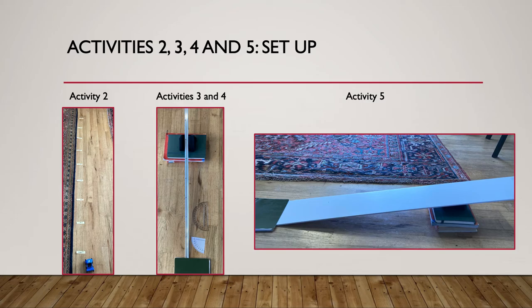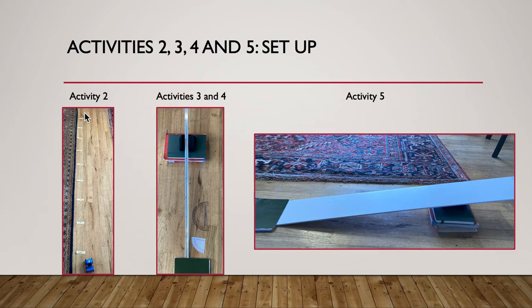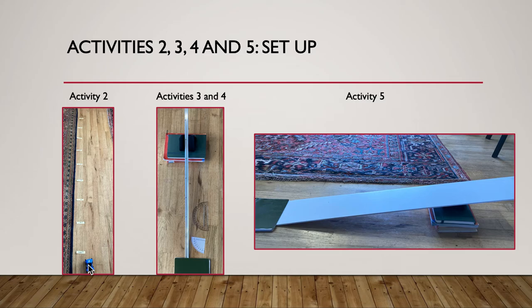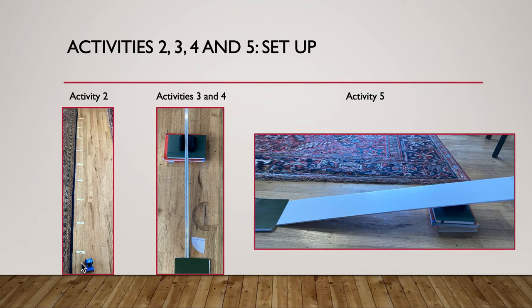For activity two, I have my car here behind the start line. I have my start line which is my zero, and then I marked every 25 centimeters going up from there all the way up to two meters or 200 centimeters. And when you do this part, it's really important that you time for 25 centimeters, bring it back to the beginning, time to 50, bring it back to the beginning, time to 75, bring it back, time to 100, bring it back.